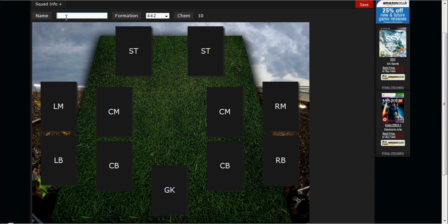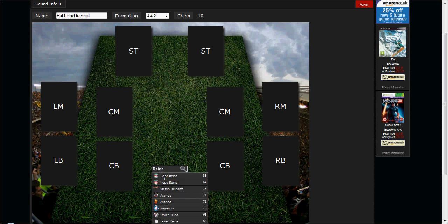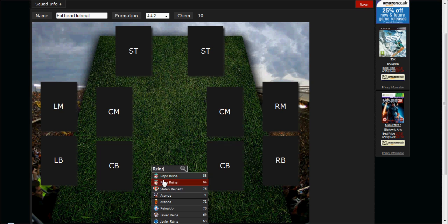I'm going to name this squad 'Tutorial.' To add a player you just need to hover your mouse over a card and type in the name. It'll come up with all the players by that name — so for example if I type 'Cass' it'll come up with Casillas. But I'm going to pick Reina.